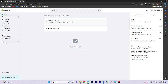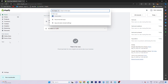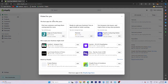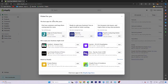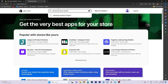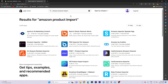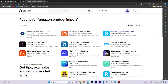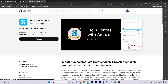To start, navigate to the Apps section and select Recommended Apps. From there, access the Shopify App Store and search for Amazon Product Import. Click on the relevant app and then select Add App to proceed.